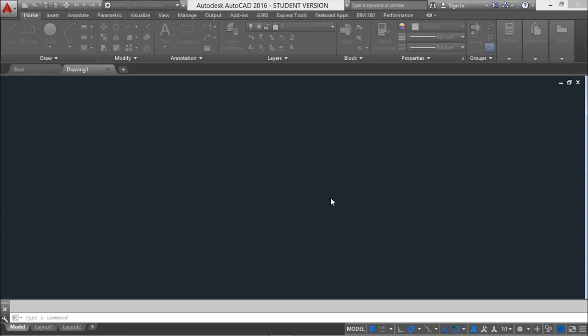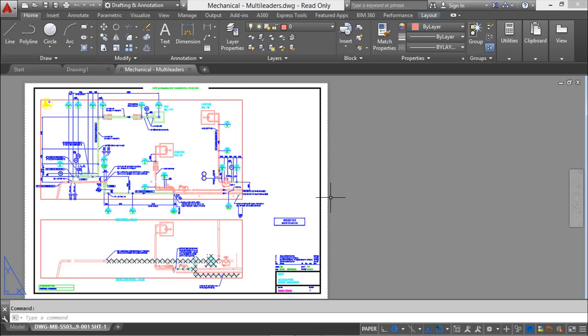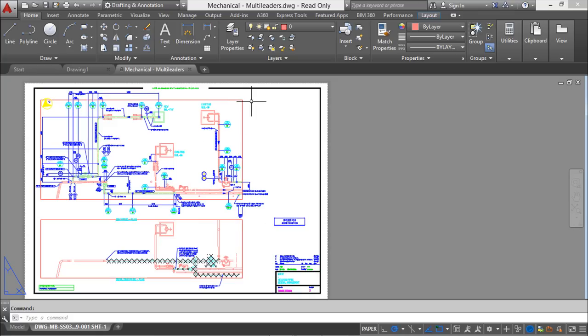I'll use one of the AutoCAD sample files — the Multi Leaders file. Opening it, you can see this drawing was opened in a new environment called Layout View. This layout view is identified by its gray background and white paper format, and it's a preparation environment used for creating content specifically for printing or plotting.